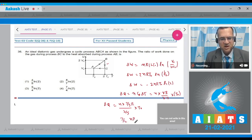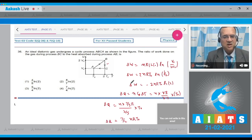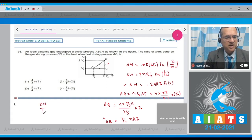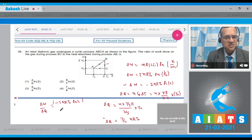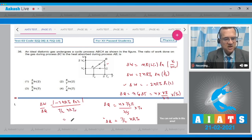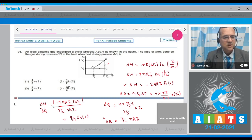This gives ΔQ = (7/2)nRT₀. Now taking the ratio of magnitude of work done to heat absorbed: |ΔW|/ΔQ = 2nRT₀ ln2 / (7/2)nRT₀ = 4/7 ln2. The correct option is the second answer.